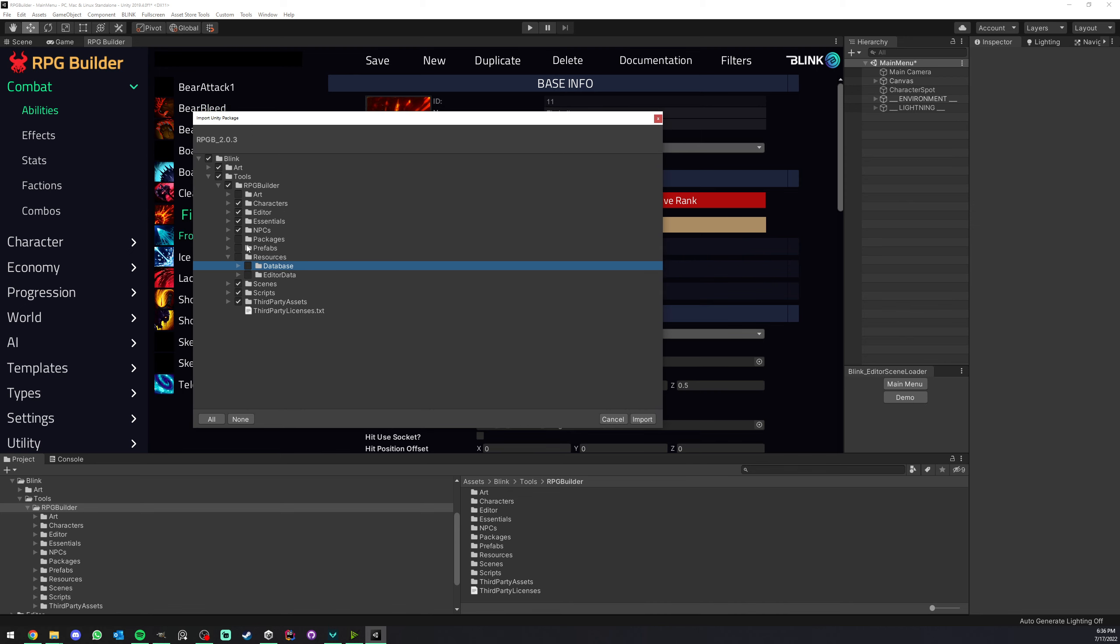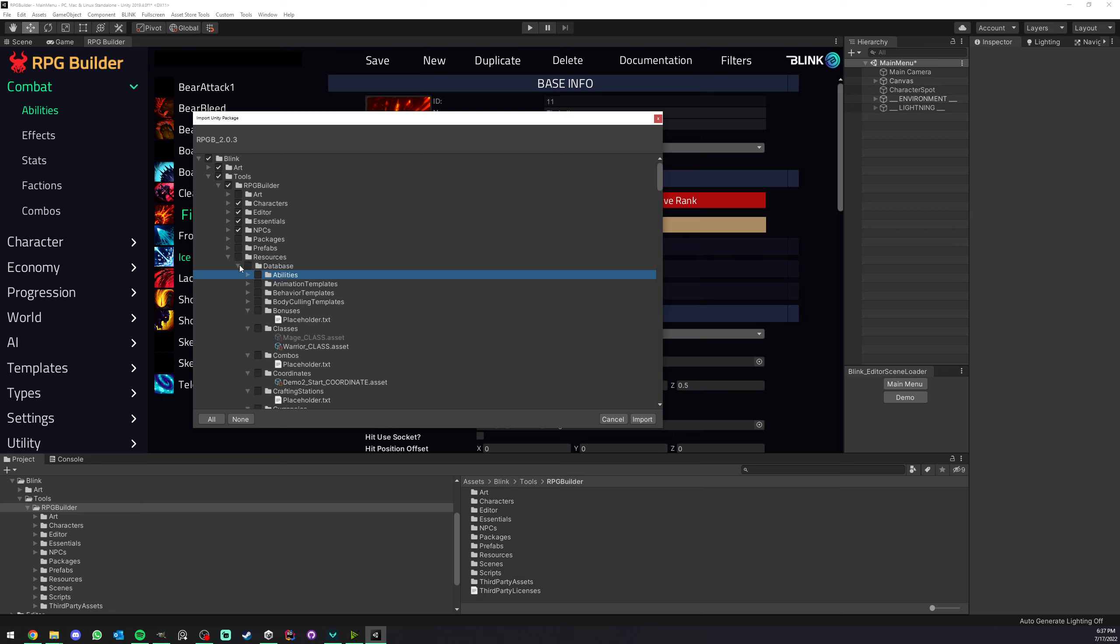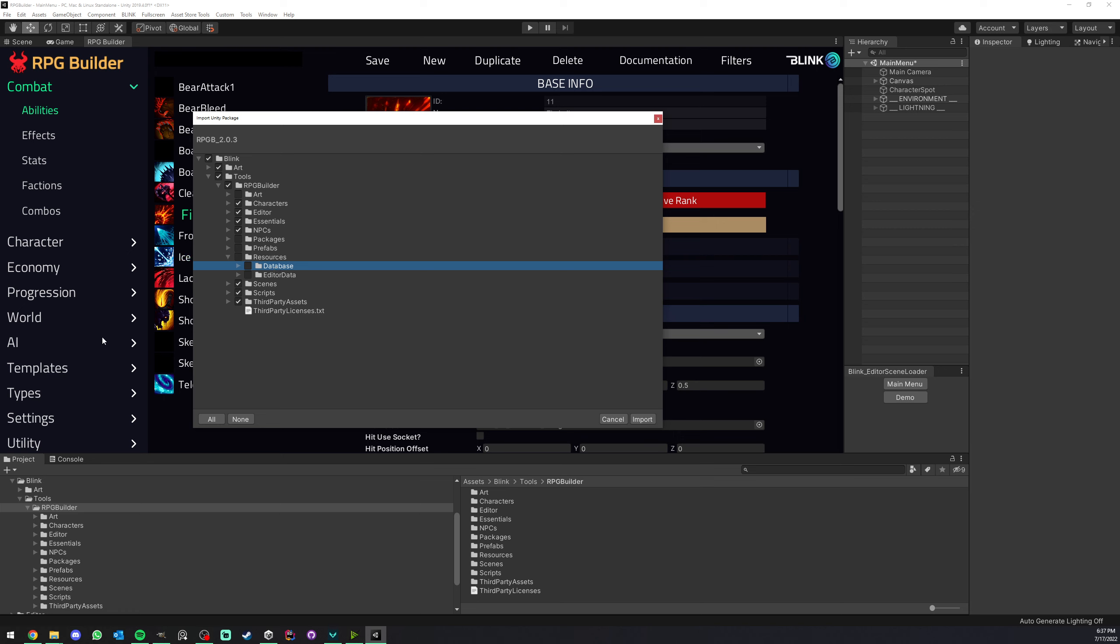So make sure you have this folder unticked. You can find it under Blink, Tools, RPG Builder, Resources and Database. Just make sure that it is off. You don't have to do anything inside. You can just untick the parent, the database folder, and it's going to untick everything below it.